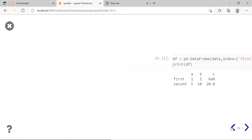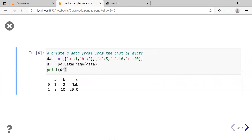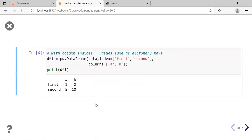Checking the data variable: the first dictionary has keys A and B with values 1 and 2, and the second dictionary has keys A and B with values 5 and 10. Therefore, the result of df1 shows values 1 and 2, then 5 and 10, with A and B as column labels and 'first' and 'second' as row labels.